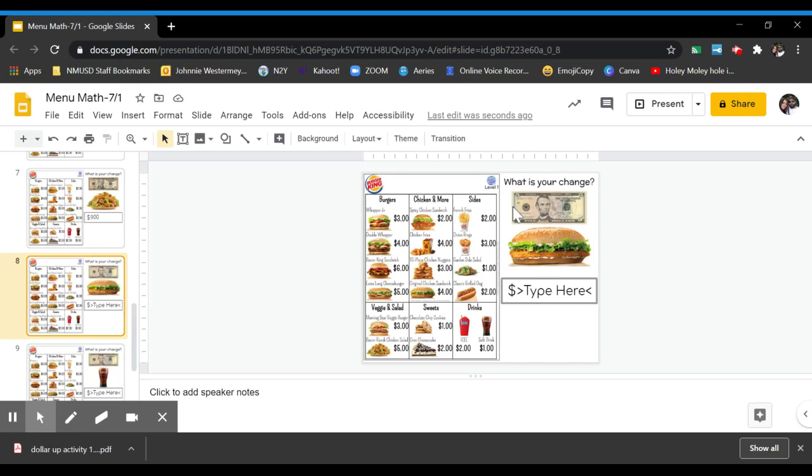So you have two other problems like that. You will have $5 here and you need to take away however much this sandwich costs and give me the amount and then do that for the last one as well.